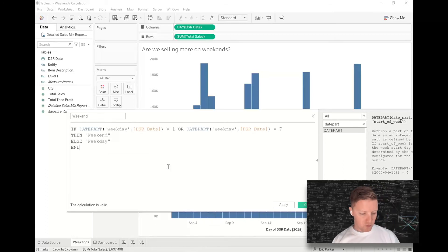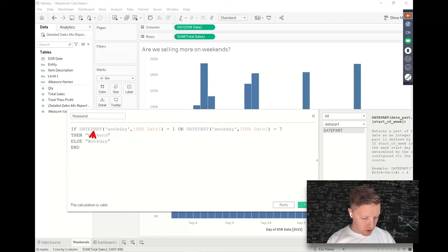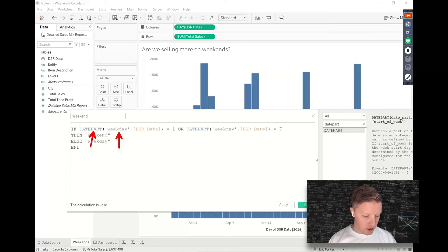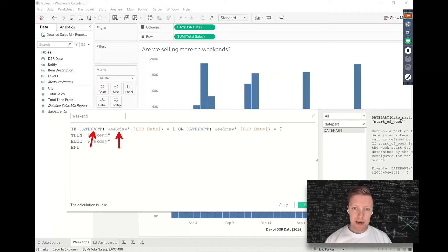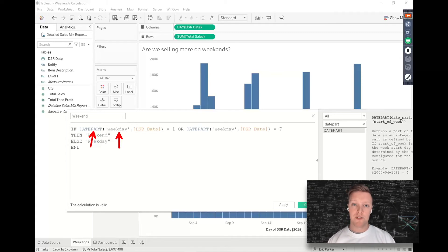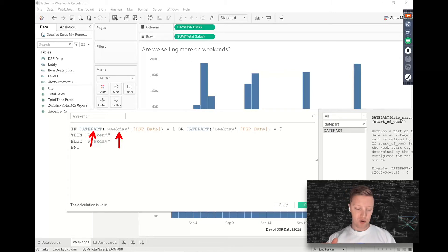So let me just walk you through what's going on here. We use our DATEPART function and then we are defining what date part we're calling for. Now this has changed a little bit depending on what version of Tableau Desktop that you're using,